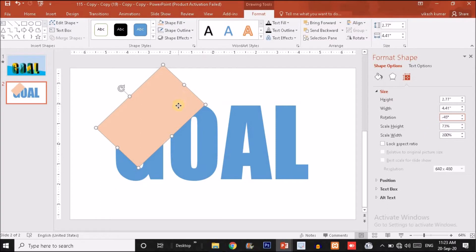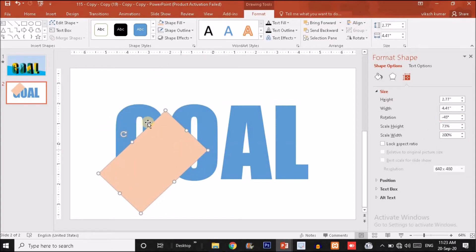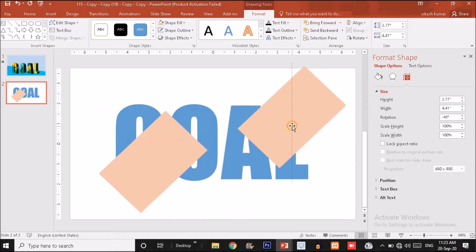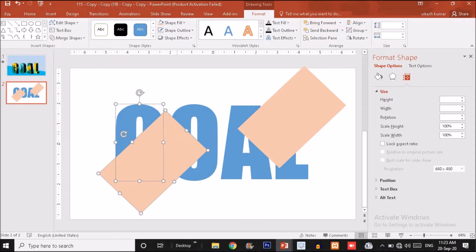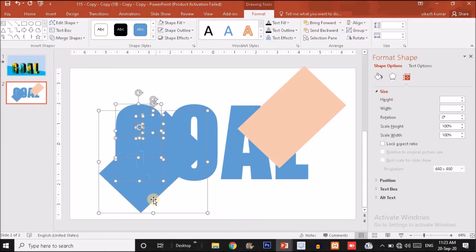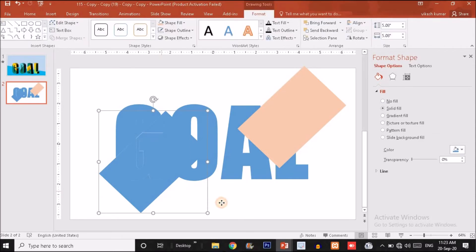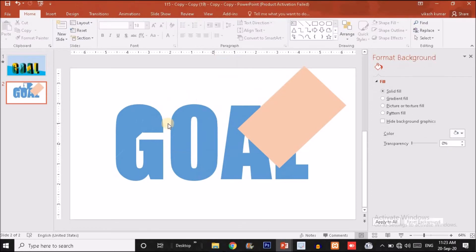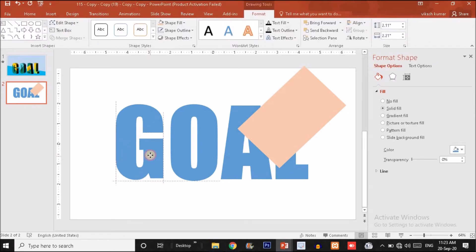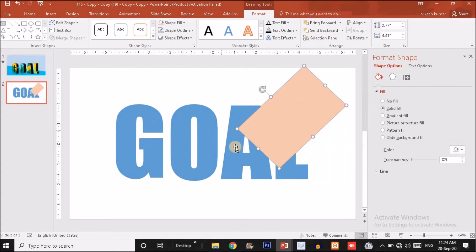Place the rotated rectangle over the G shape. First make a duplicate copy of the rectangle so we can reuse it. Then select the G shape, hold Ctrl and also select the rectangle, and choose Fragment. Delete the extra rectangle shape. You can see that G is now divided into two separate parts. Do the same thing with the letters O, A, and L.